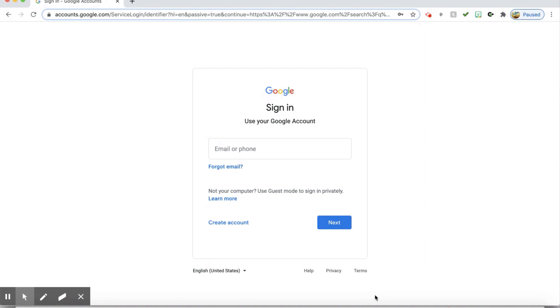If you are in a district Chromebook, you should already be logged in. If you are not, you will login.